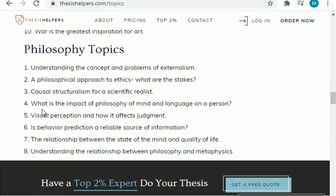For example, if I select the topic 'impact of philosophy of mind and language on a person,' I will go to Google Scholar and search for articles related to it. If I find at least five to ten articles related to this topic, then I will select it as my research topic for my thesis, research paper, or research proposal.